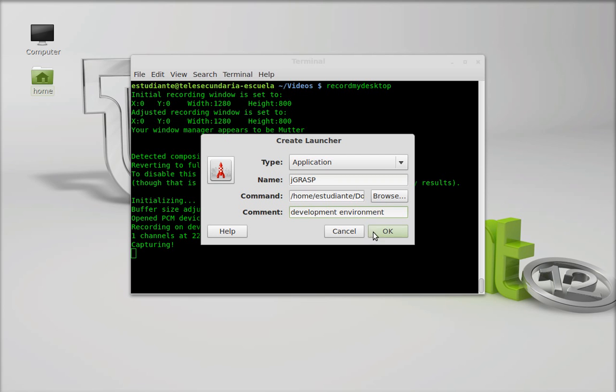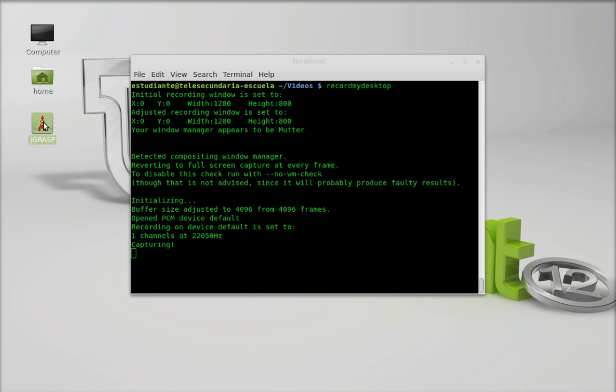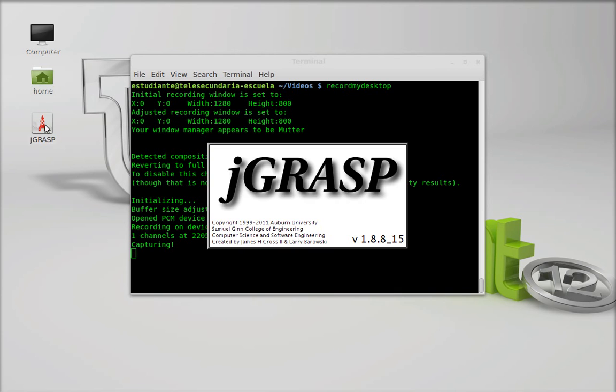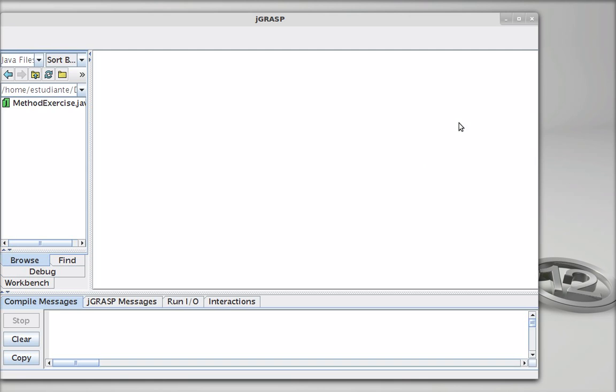After adding a small comment and hitting enter, the launcher is created. All you have to do is double-click it and the program will start right away.